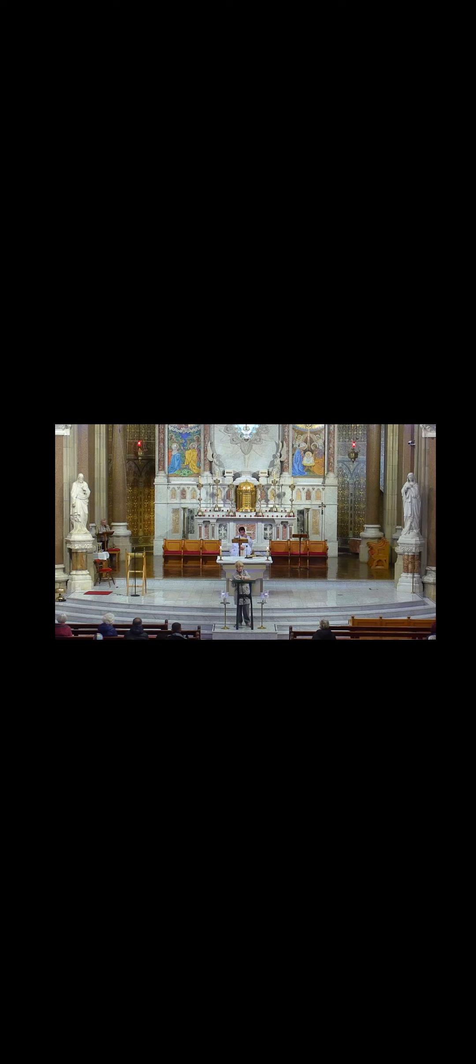Turn your ear to me, O Lord. Hear my words. I am here and I call. You will hear me, O God. Turn your ear to me. Hear my words.